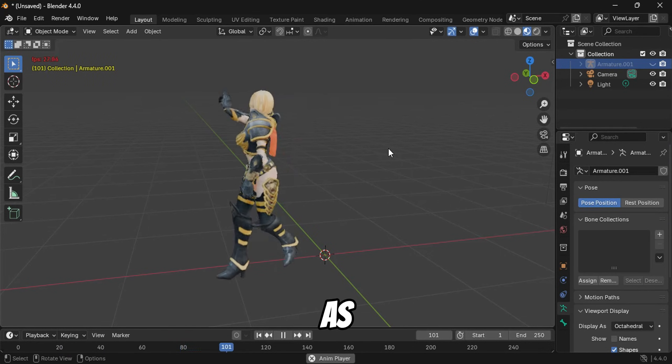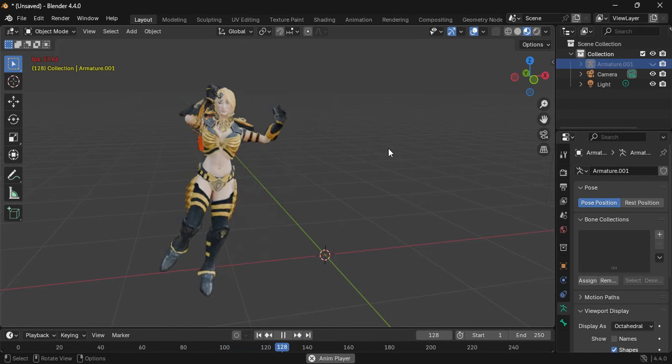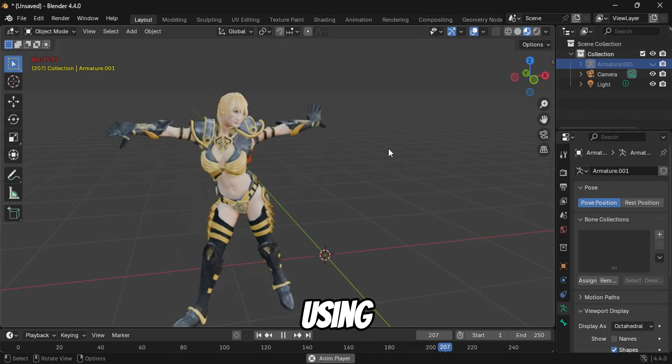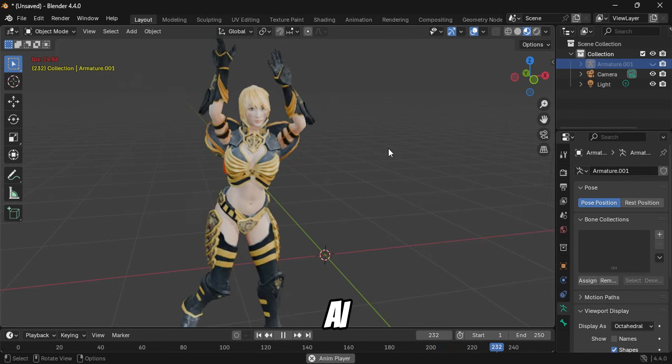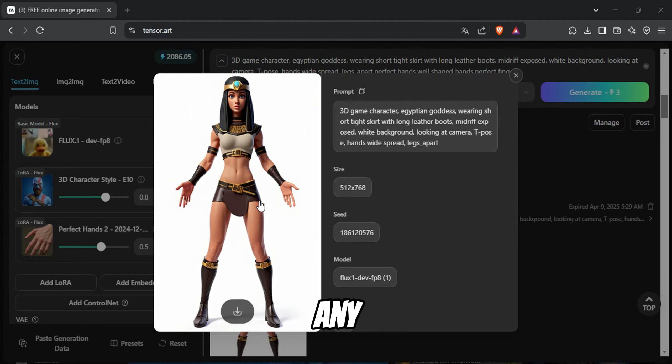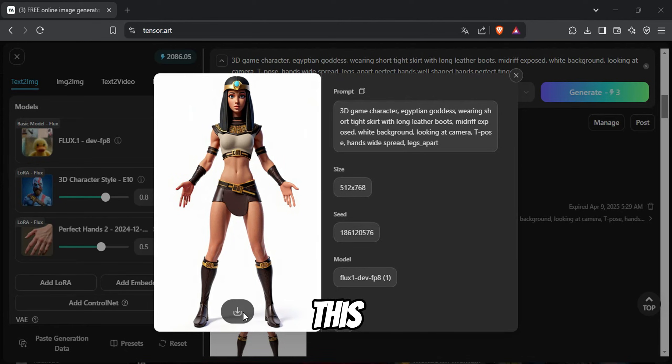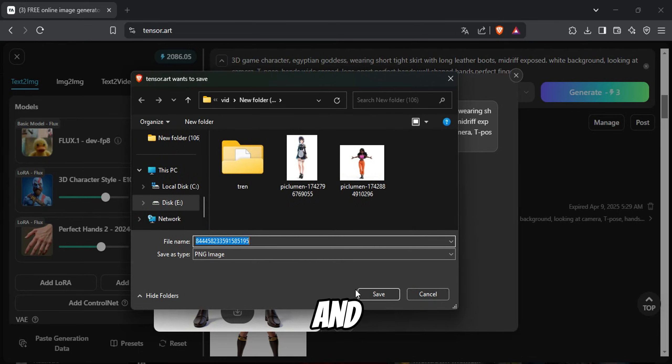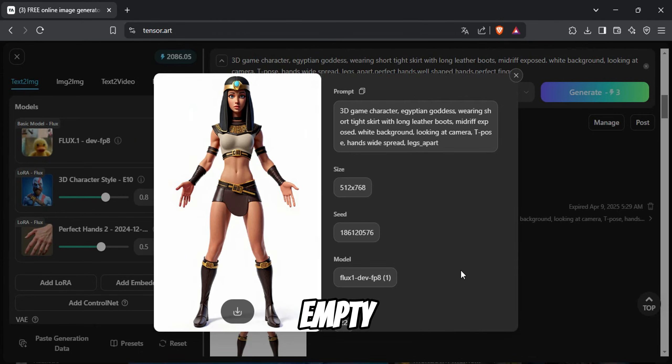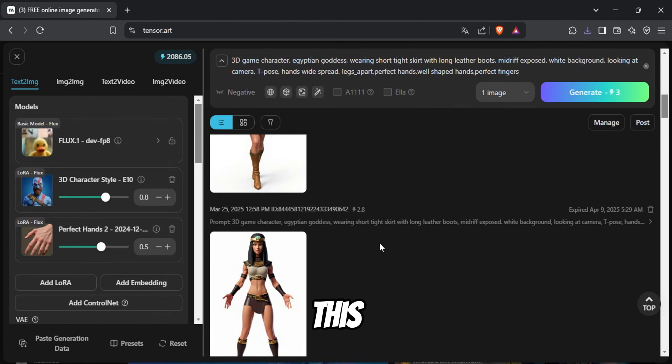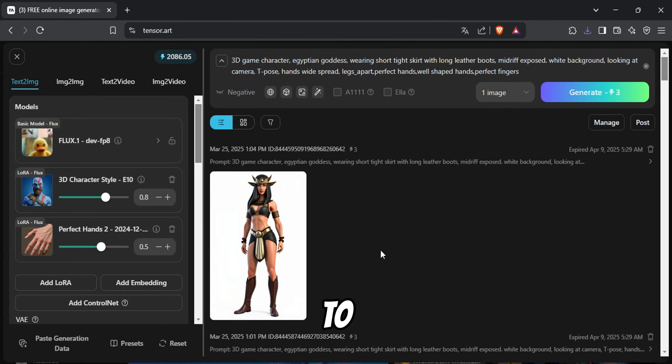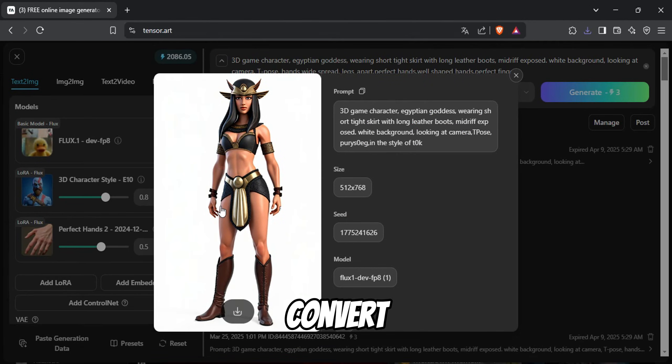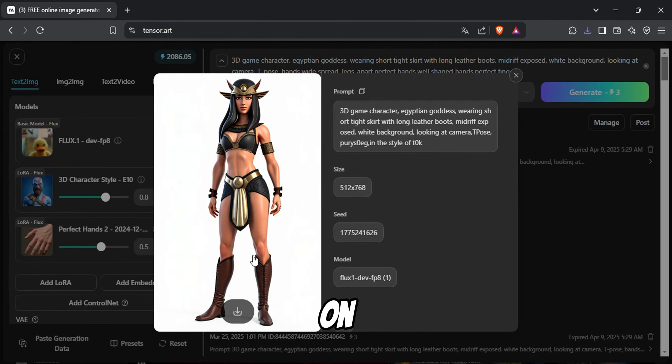As a bonus, I'll show you how to create your very own 3D model using AI. For this, you'll need an image. You can use any AI image generator to create this. Make sure the character is the main focus of the image, and that the background is empty or transparent. This will allow the AI to focus solely on the character and make it easier to convert into a 3D model later on.